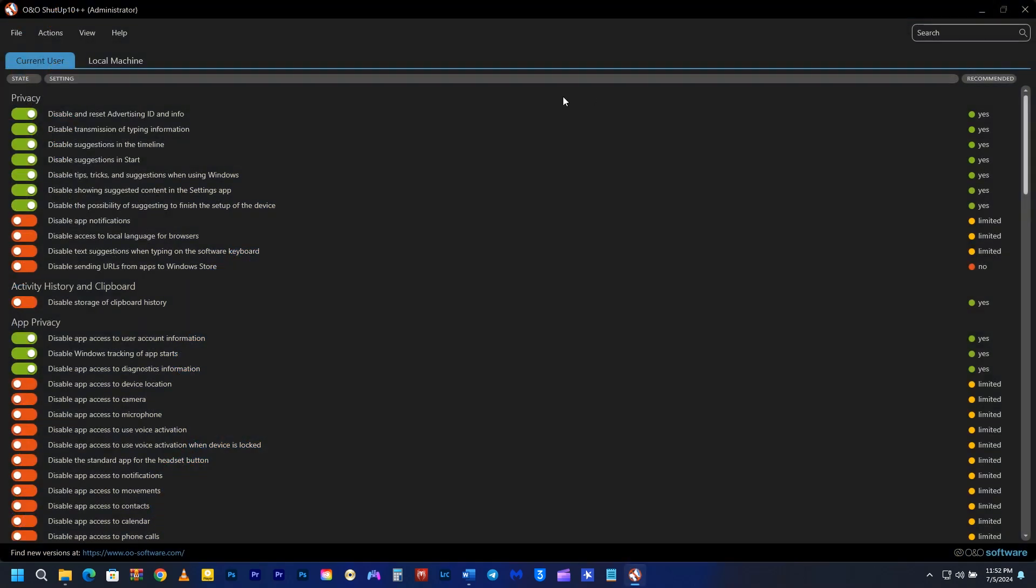This is the O&O Shutup 10+ interface. You can find two settings: current user and local machine.